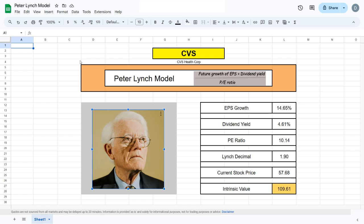To create the model we'll use Google Sheets and will create it fully automatic, meaning all the data will be automatically scraped from the web.